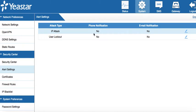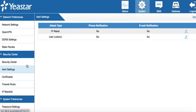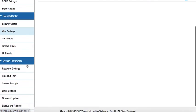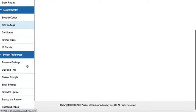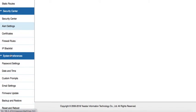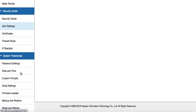You can get notifications when there's an IP attack, and the parameters can be defined depending on your needs. In system preferences, you can change passwords, set date and time, set up your email, and configure custom prompts if needed.